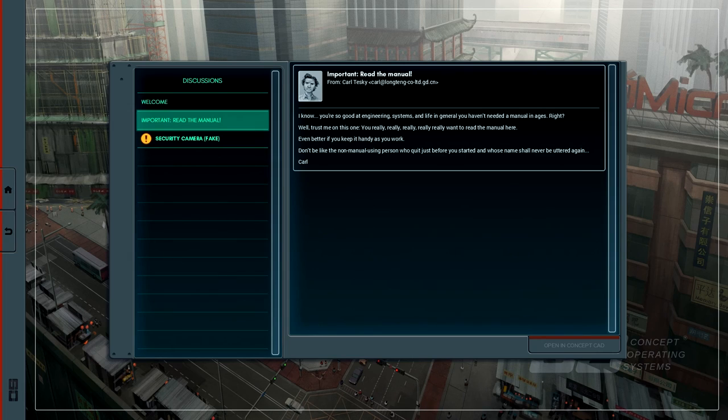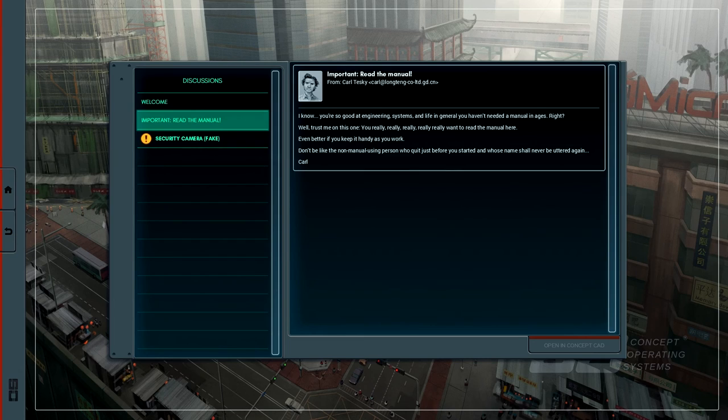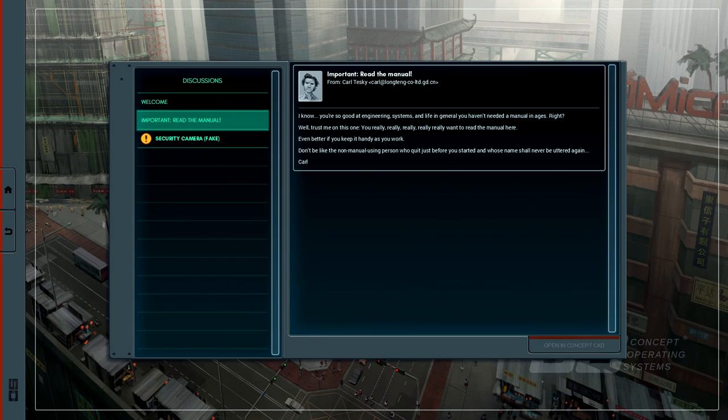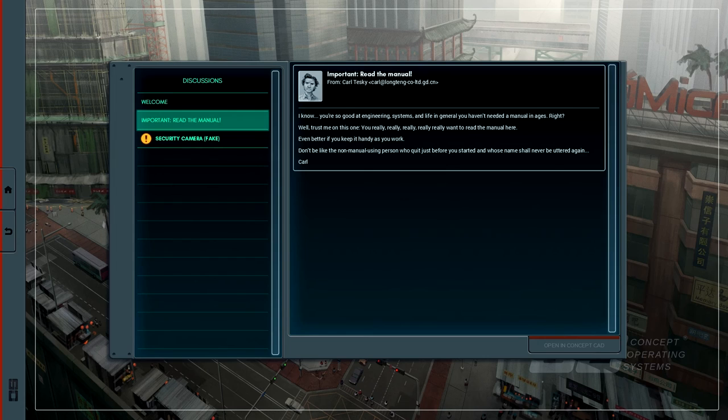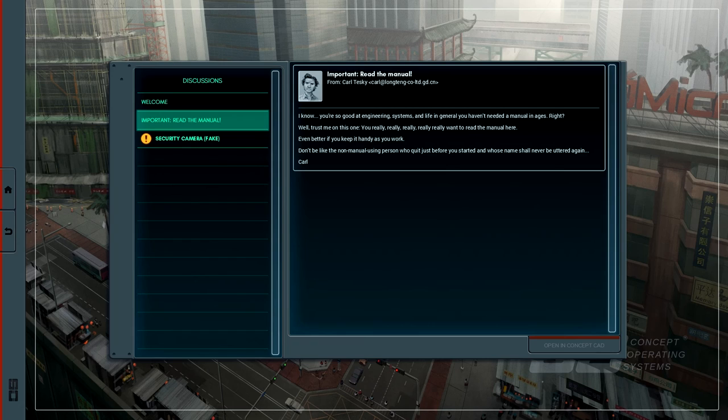And we've got one from Zhang Ji. My name is Ji Zhang. I am the chief staff engineer, your boss. I have not managed many foreign workers before so please understand if I make a mistake here or there. Anyhow, I will send your first job shortly. Important. Read the manual. I know you're so good at engineering systems and life in general you haven't needed a manual in ages, right? Well, trust me on this one. You really, really, really, really want to read the manual here. Even better if you keep it handy as you work. Don't be like the non-manual using person who quit just before you started and whose name shall never be uttered again. This is a strong hint that you need to print out the PDF manual and have it on your desk in order to succeed at this game.